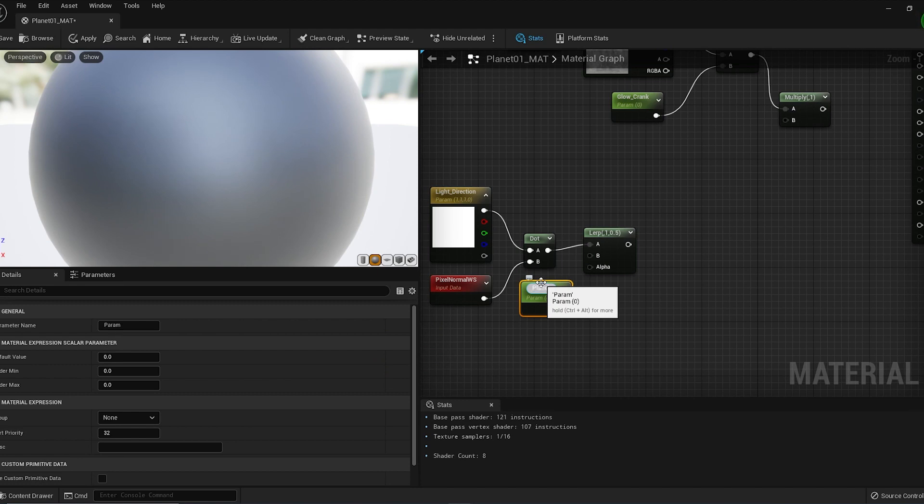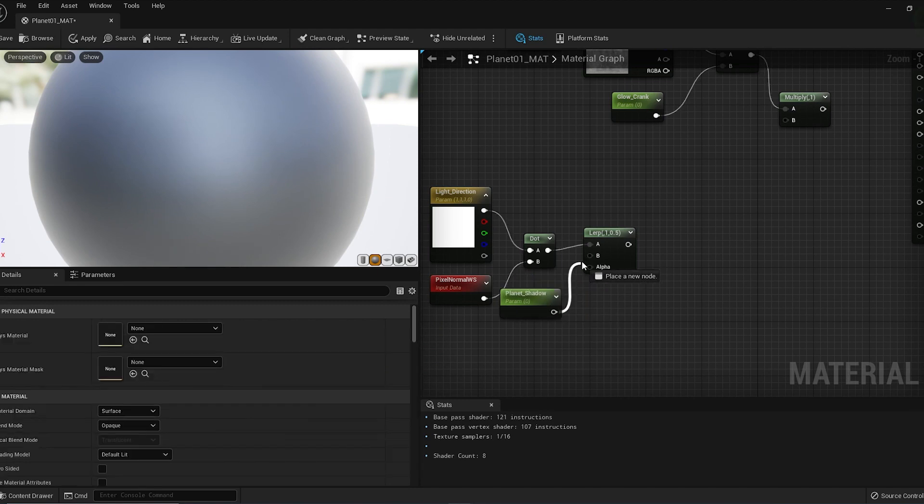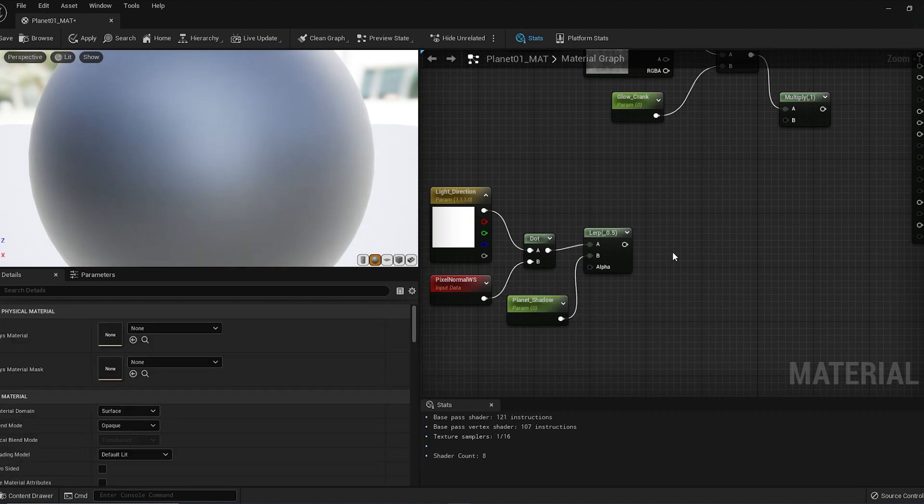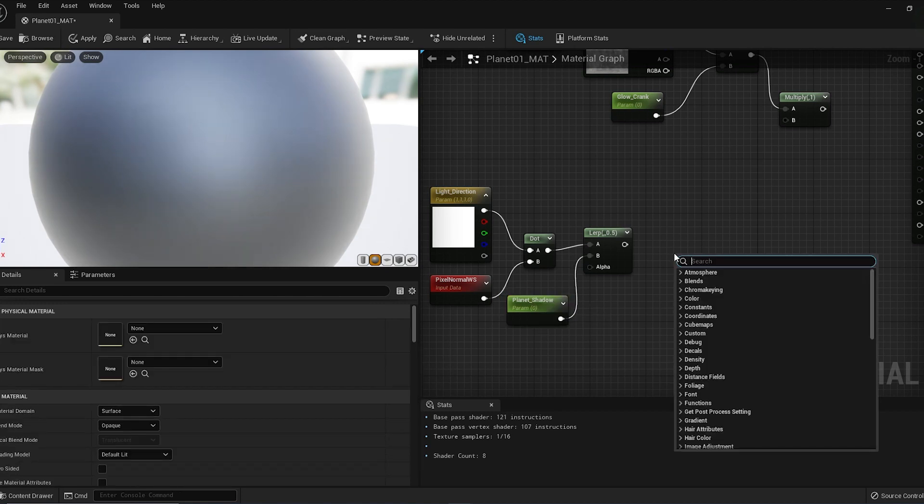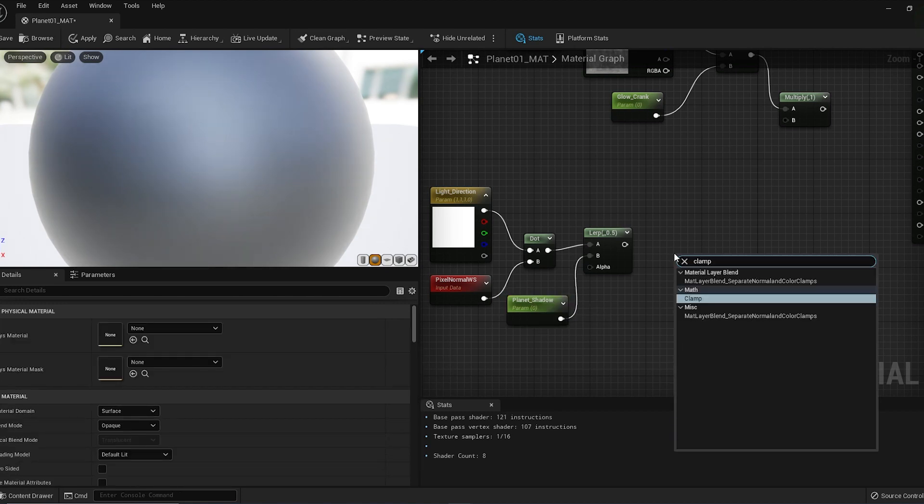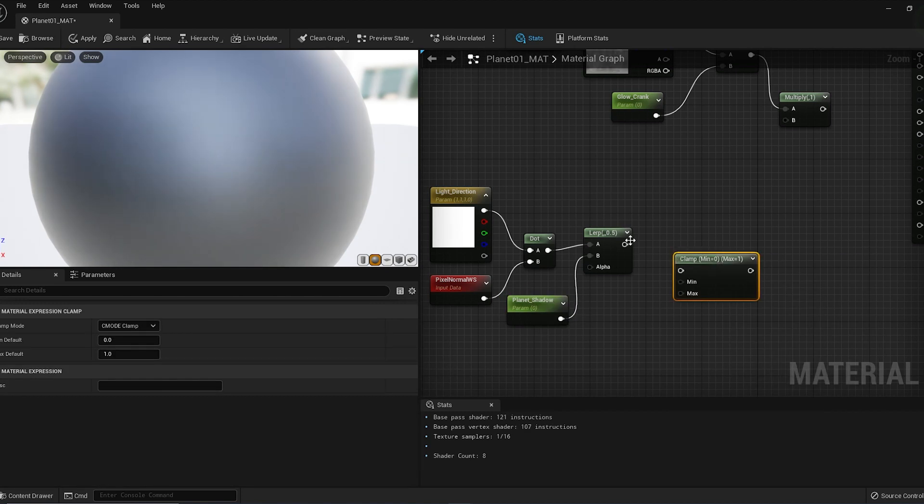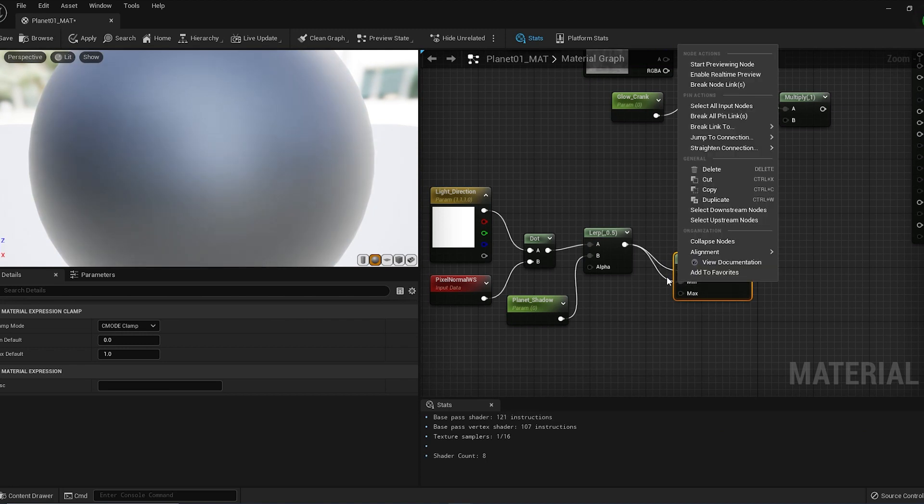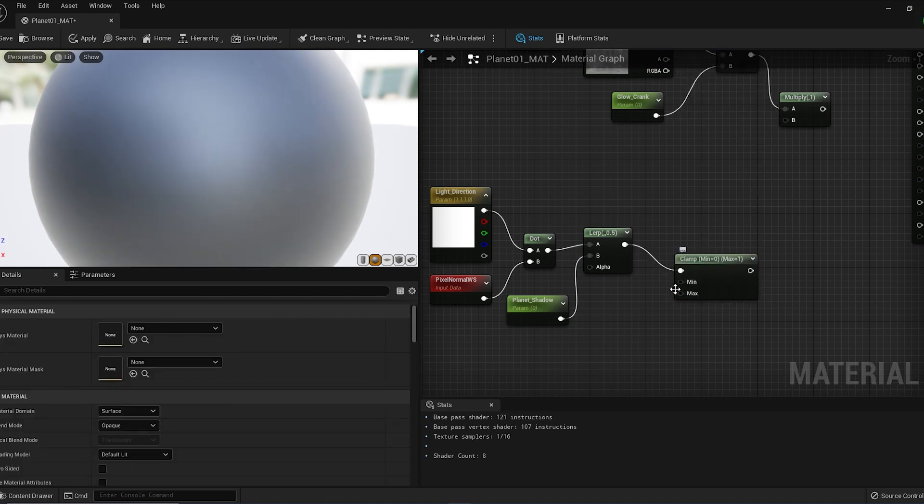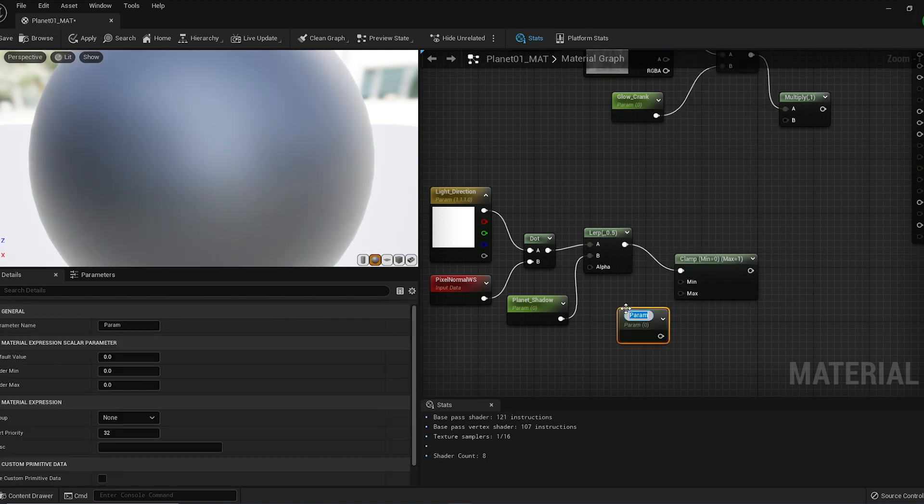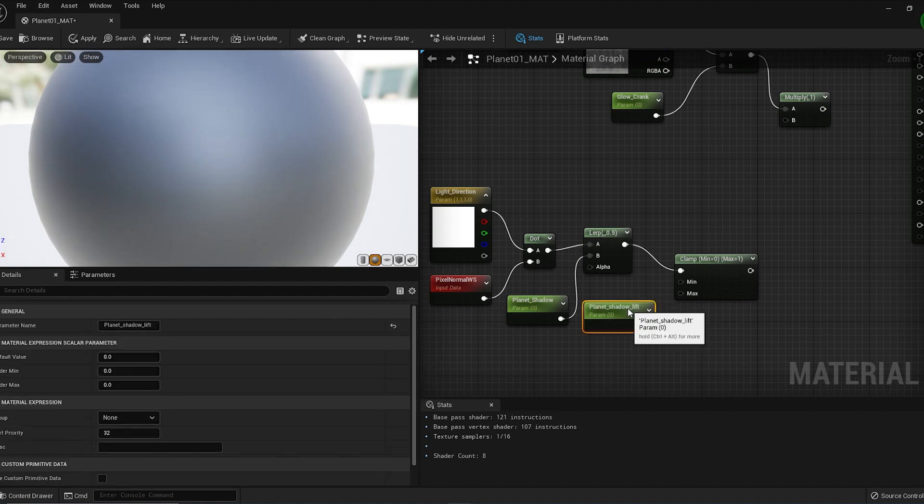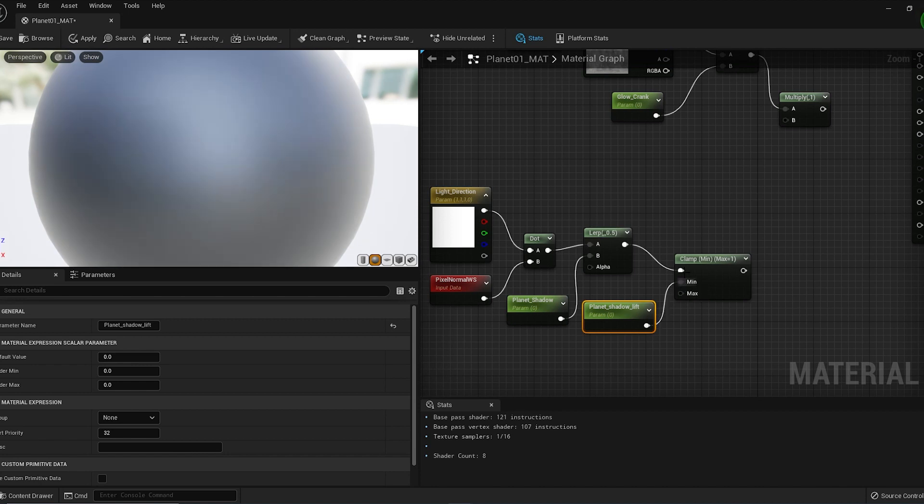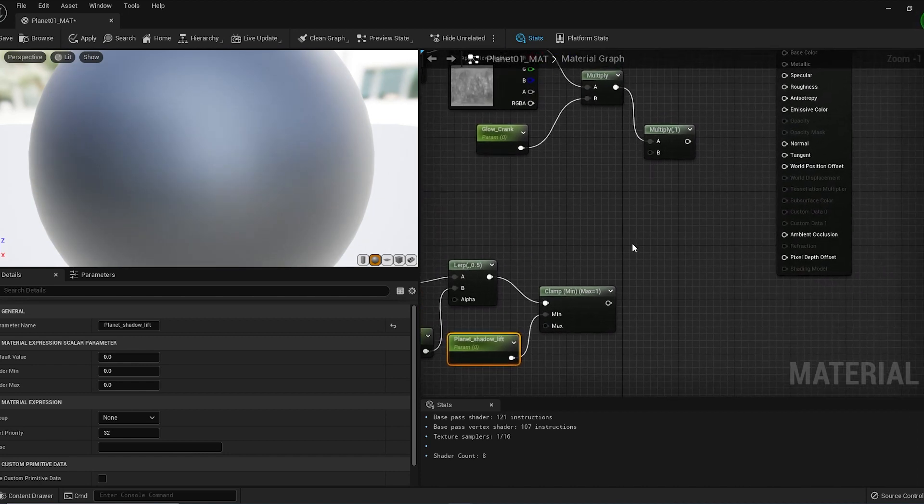Name this Planet Shadow and connect this to the Lerp. Right-click and search for Clamp node and connect the Lerp to the Clamp. Hold S and left-click for another parameter node, name this Planet Shadow Lift, and connect this to the Min value for the Clamp. Connect the Clamp node to the Multiply node.